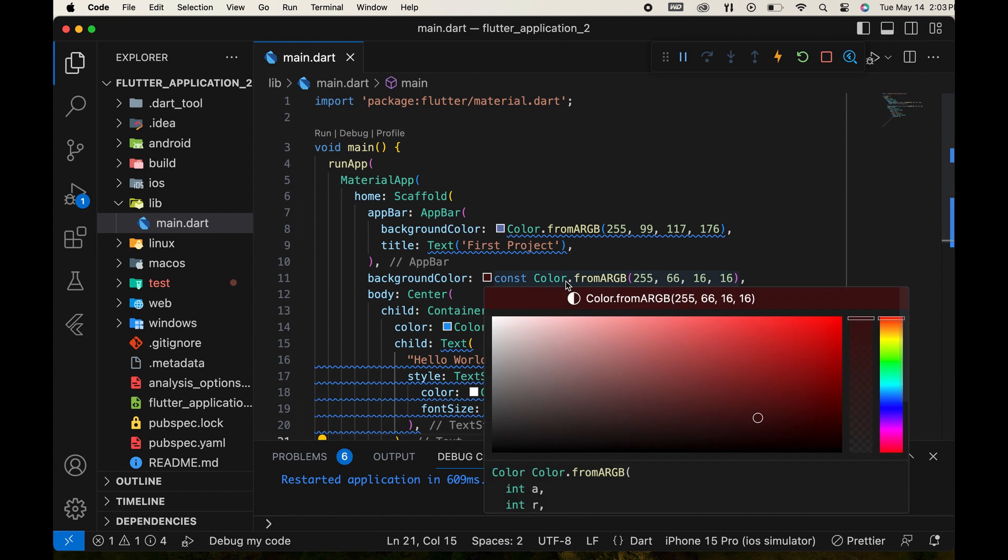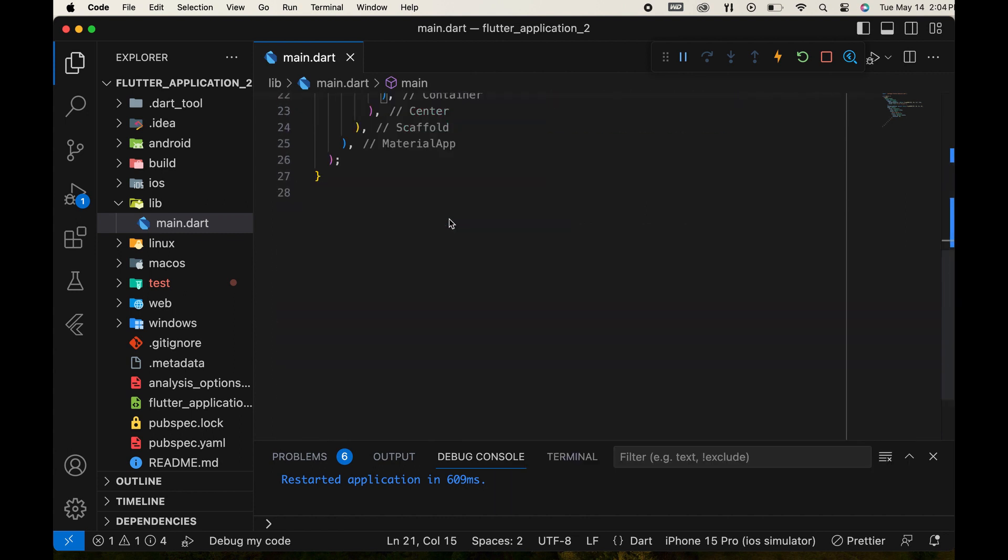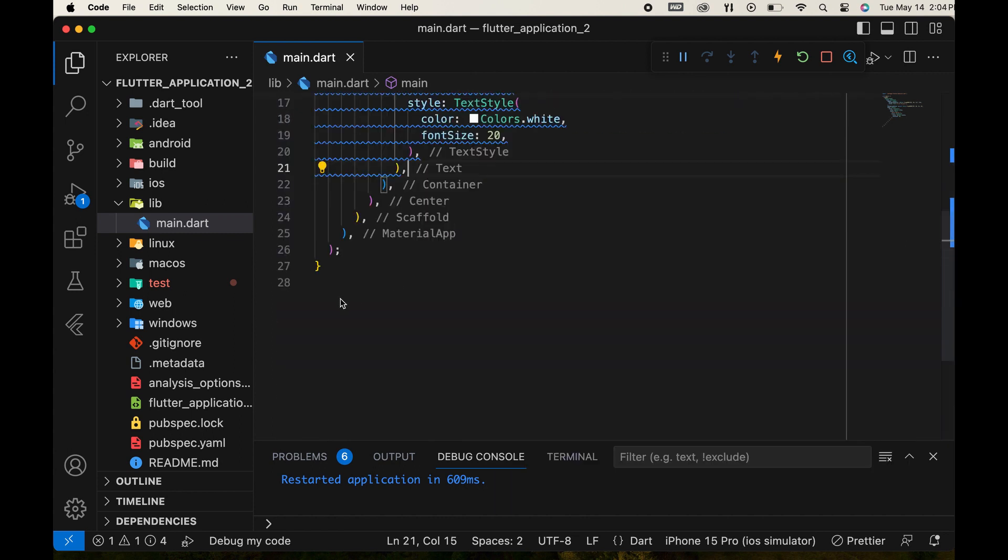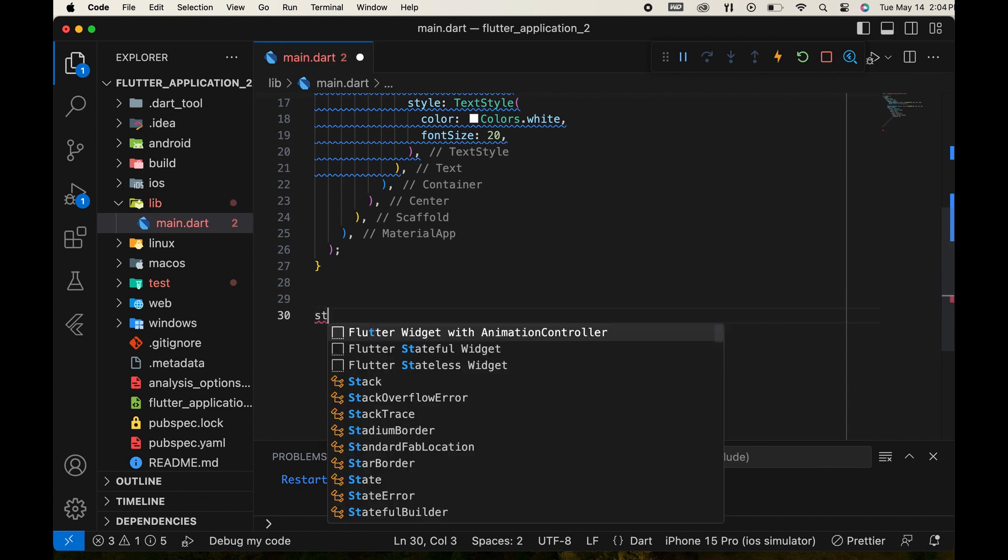To do this, we create a new class below this code. When typing ST, Flutter provides some suggestions, and we select the Flutter stateless widget.